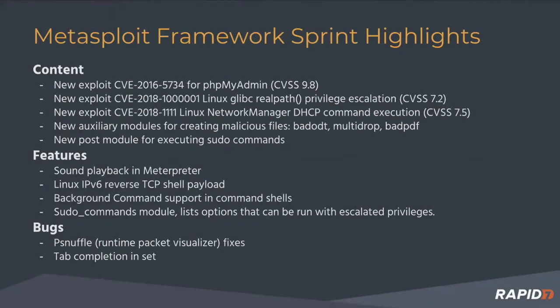This last sprint we had three new exploits. They're all pretty interesting with pretty high CVSS scores. PHP MyAdmin landed a couple days ago—it's a remote code execution that doesn't even require authentication.